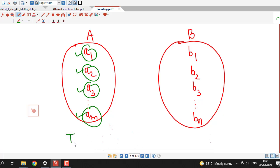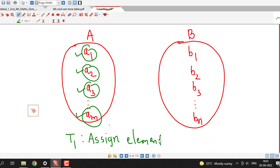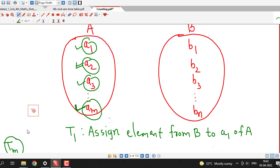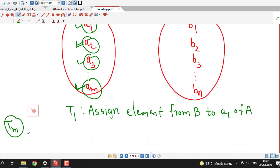We consider task T1 as assigning an element from set B to the first element a1 of set A. Similarly, T2 is the task of assigning an element from B to another element of set A. To construct a function from A to B, we must perform tasks T1, T2 up to Tm — all these tasks are necessary.